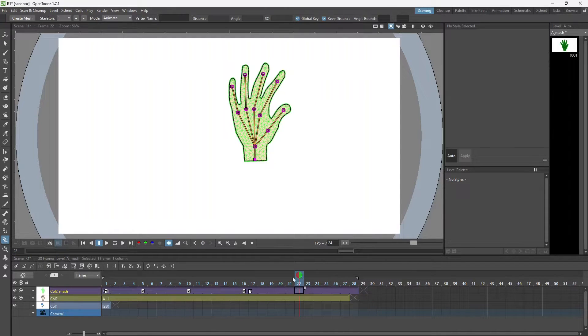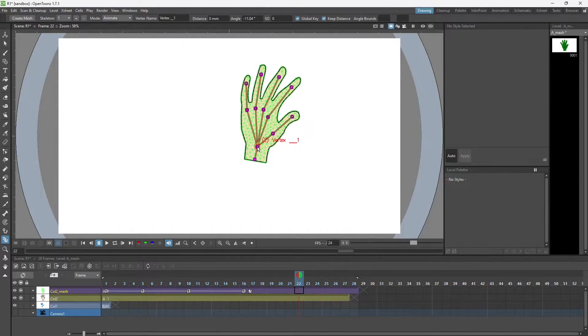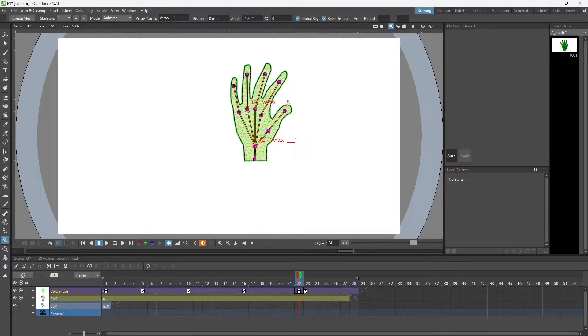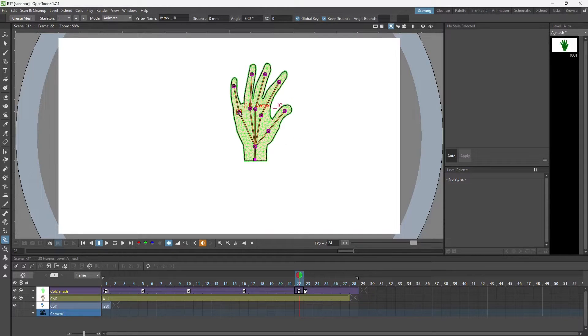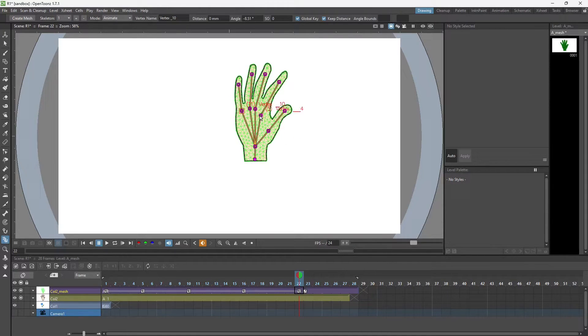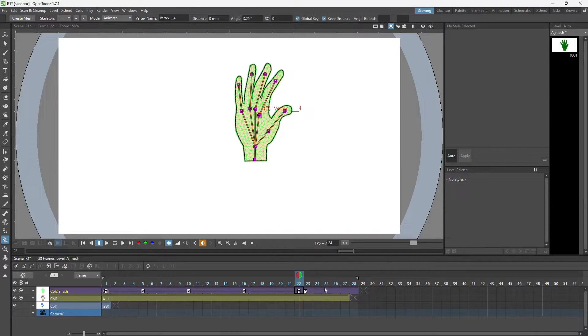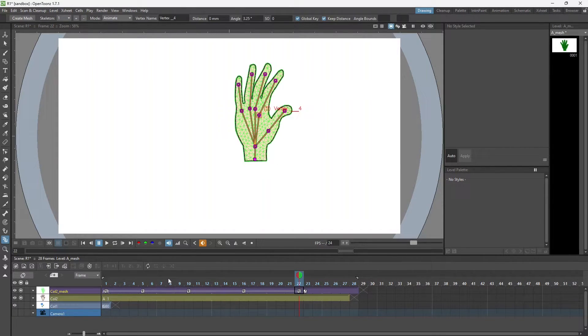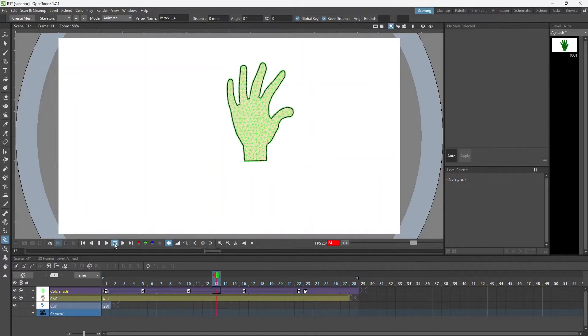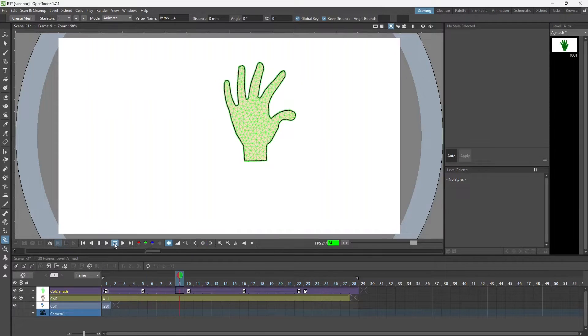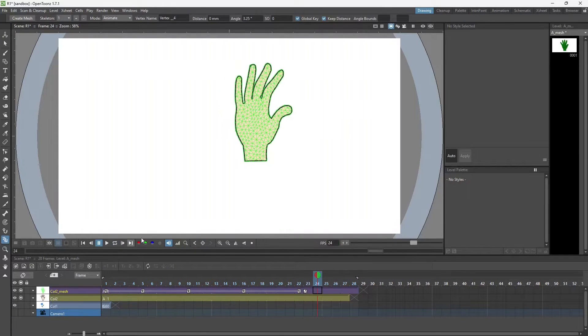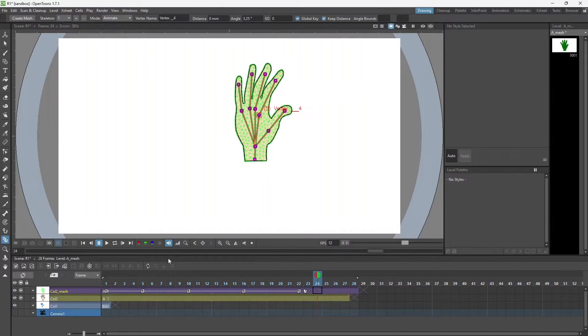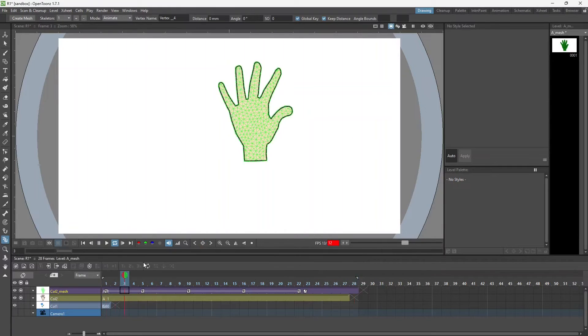Let's go to 22. Like this we can do it. Now I can just start this animation and let's see how it works. Let me just change the frames to 12 FPS and then start it again.